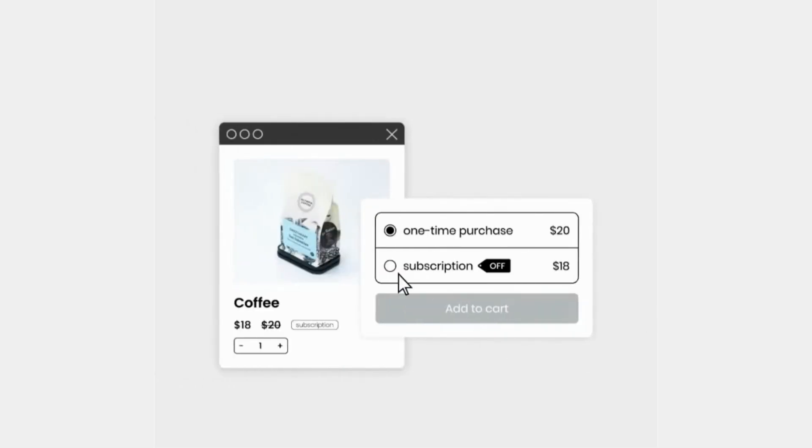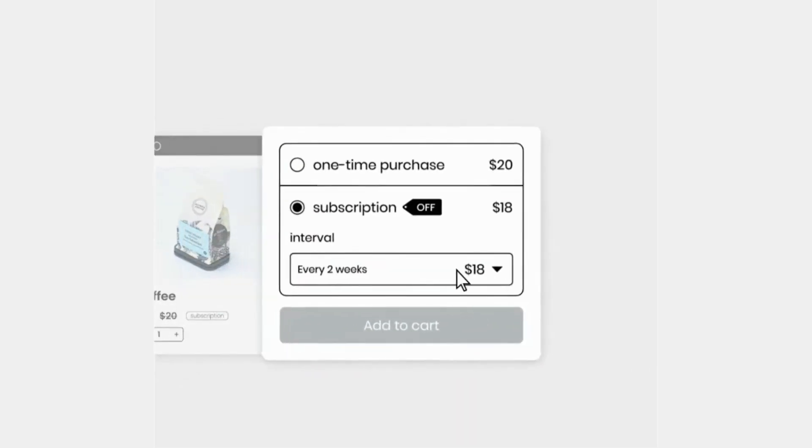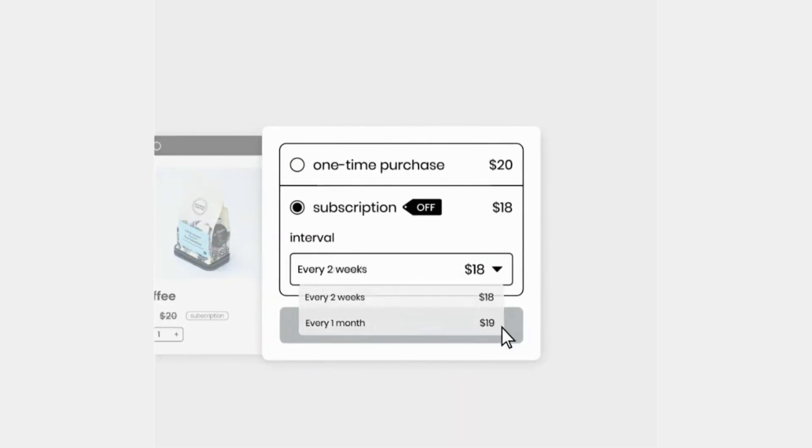When a new customer subscribes to a product on your store, a new subscription contract is created for them in Subify.